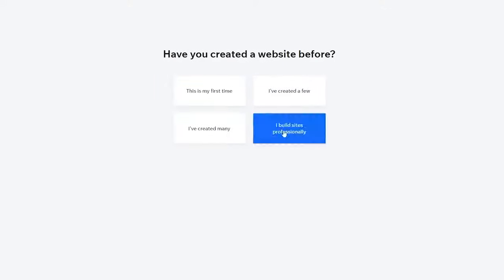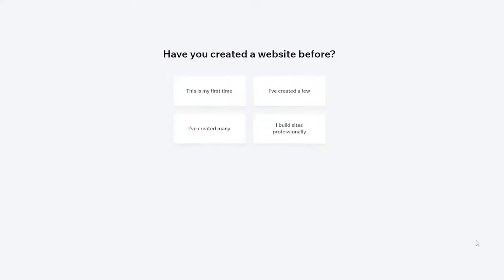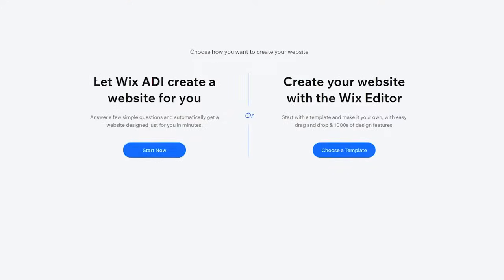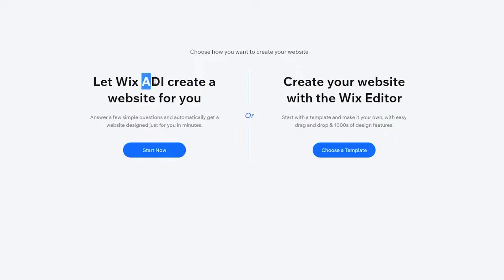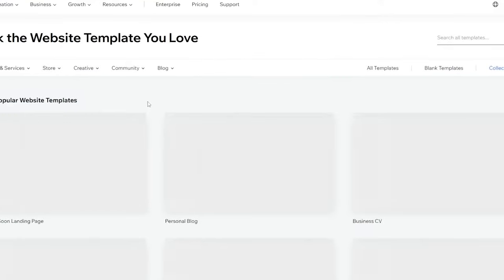They'll also ask if you've created a website before. After that, you'll have two options: let Wix ADI create a website for you, or create a website with the Wix Editor. The ADI is an artificial intelligence software that asks you questions and automatically generates a website based on your answers — it's simple and easy, but you won't have many customization options. If you choose a template and edit it, you'll have full control over your website and can make it look like anything you want.